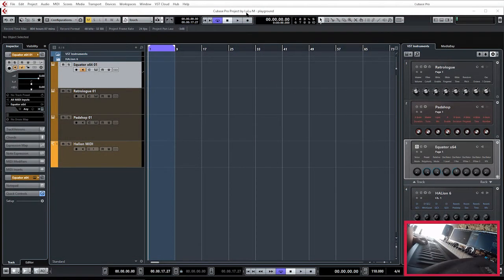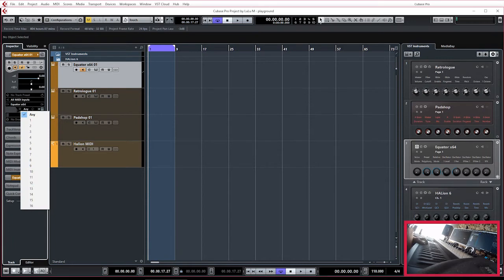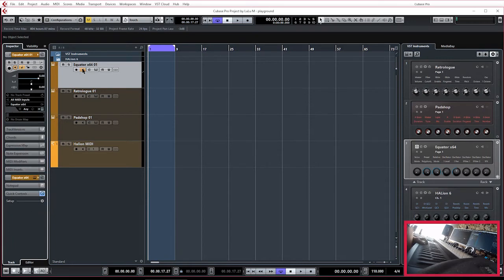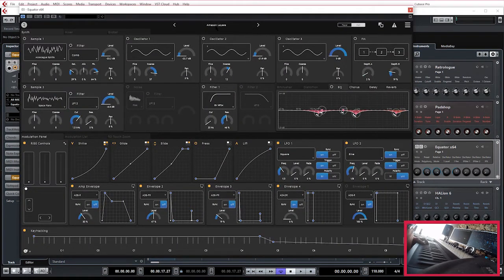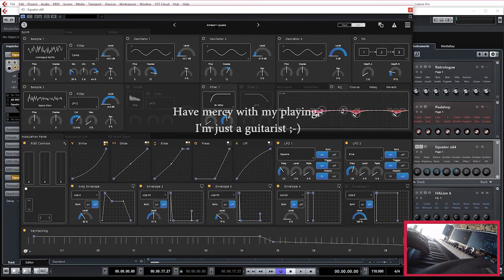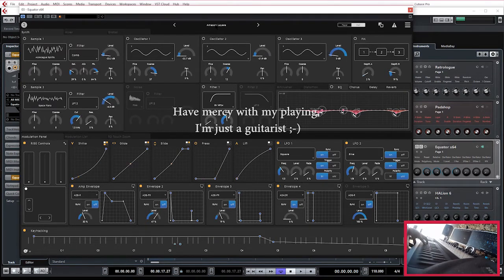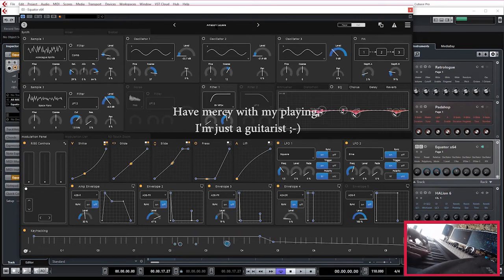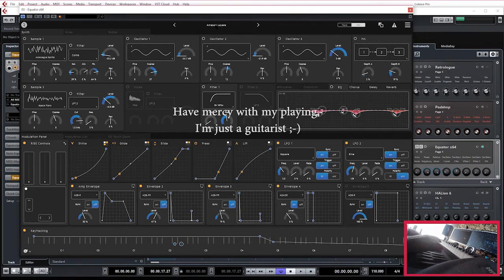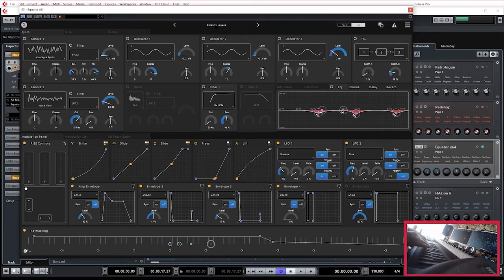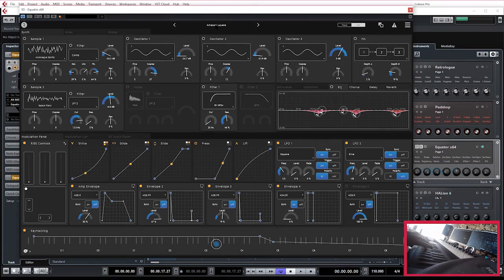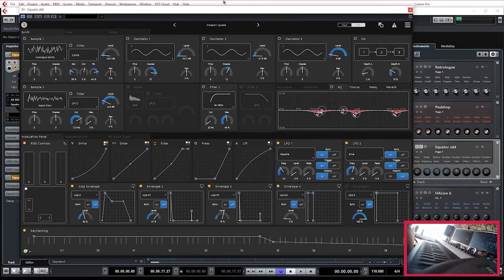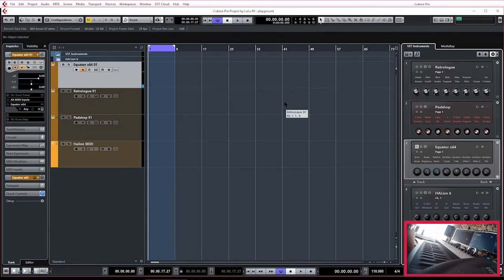Back in Cubase we have Equator set up with any MIDI channels coming in, so we put it on monitoring, we open the synth. Here I took Amazon Layers as a patch, and now we can play. As you can see it's all working well and it's fully MPE compatible.